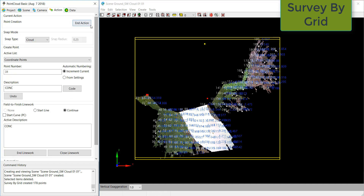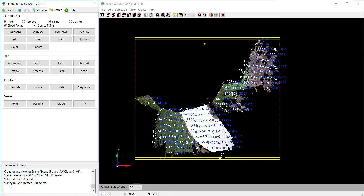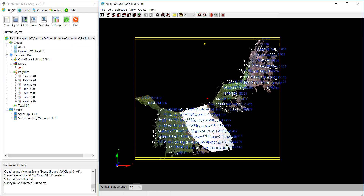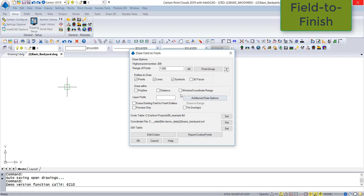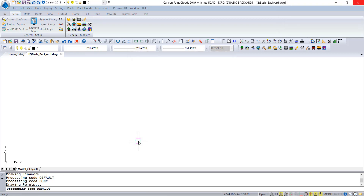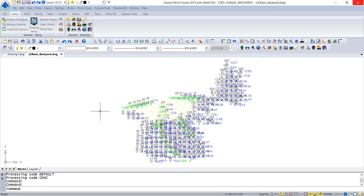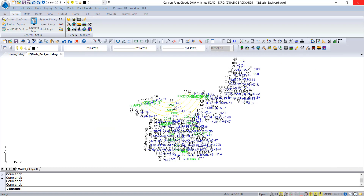Let's scroll up here to Action. I didn't put any descriptions on those. Let's go back to Project and save. I have 208 points now. Let's go ahead and bring it all in — we're going to pick Fill to Finish, bring all the points in. They're going to be really large so I'll redo it. Pick OK, and there you go. Let's do Regen. You can see those arcs look pretty good.